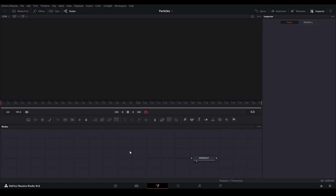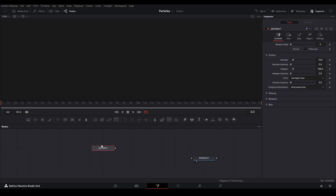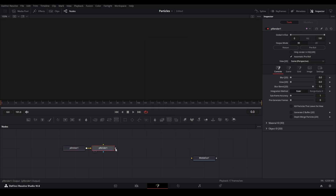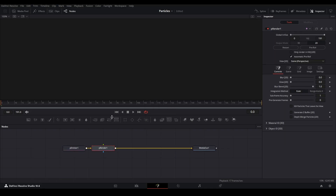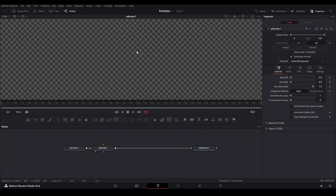In order to start generating particles, we need to add a P Emitter — so Shift+Space, type in P Emitter. One of the most important nodes you're going to need in order to use particles, as well as the second node which is the P Render — so Shift+Space, P Render. That will give you everything you need in order to generate some particles. Let's take a look at it in our viewer. Hit 2 on our P Render and you can see we just have our particles in the middle of our screen, super small.